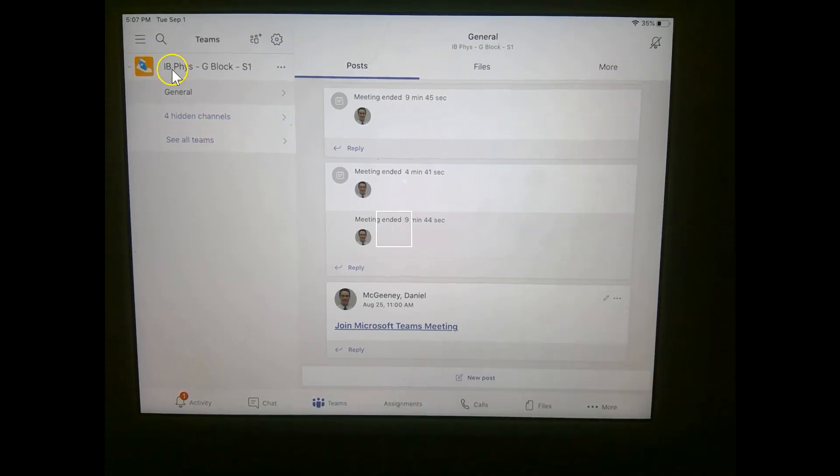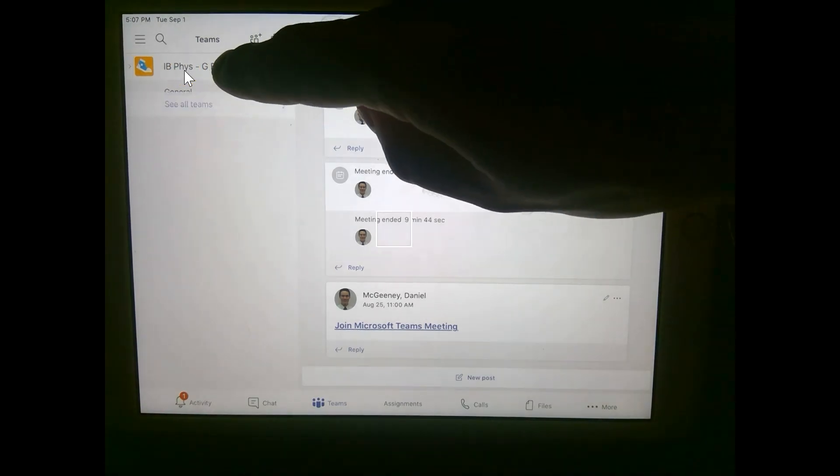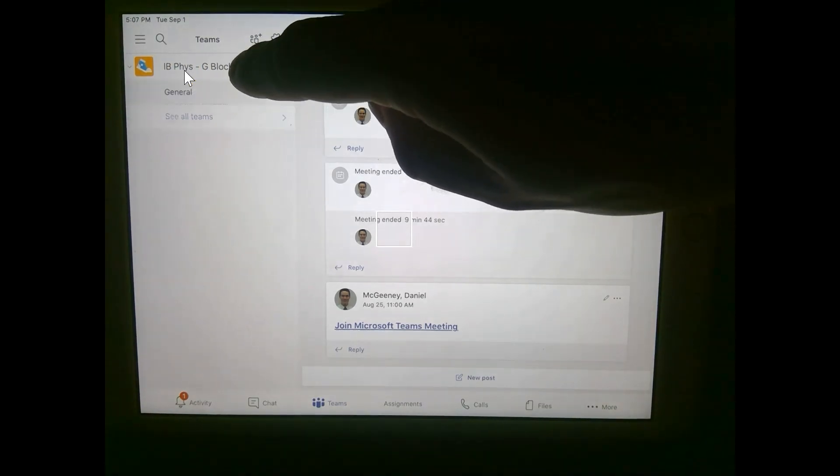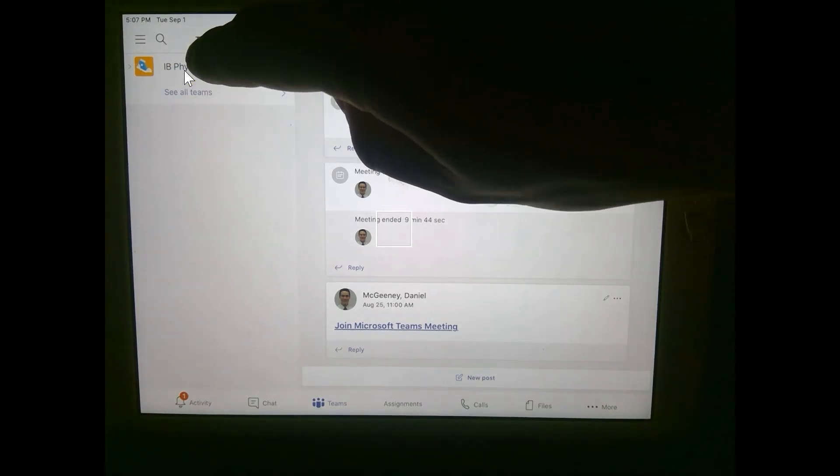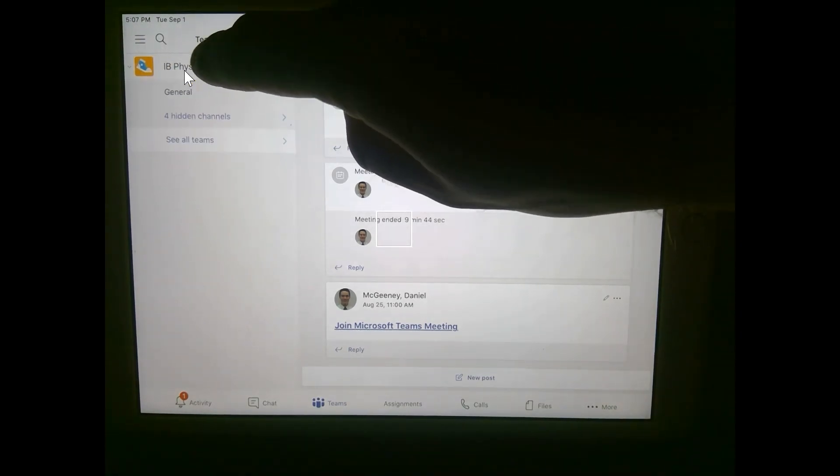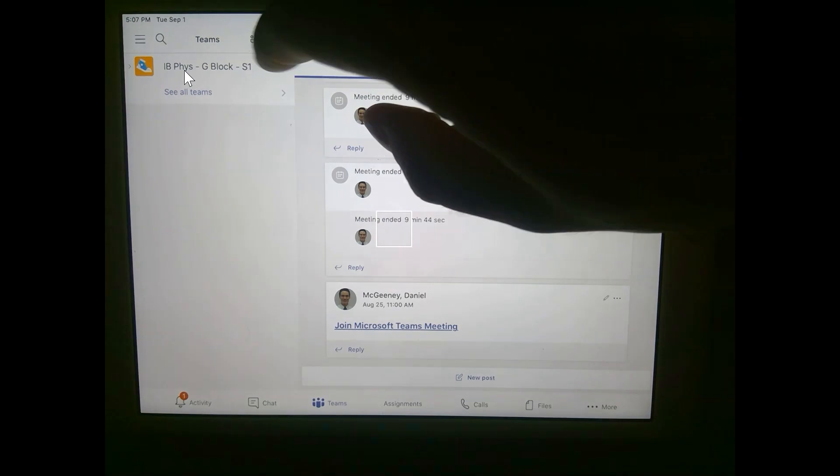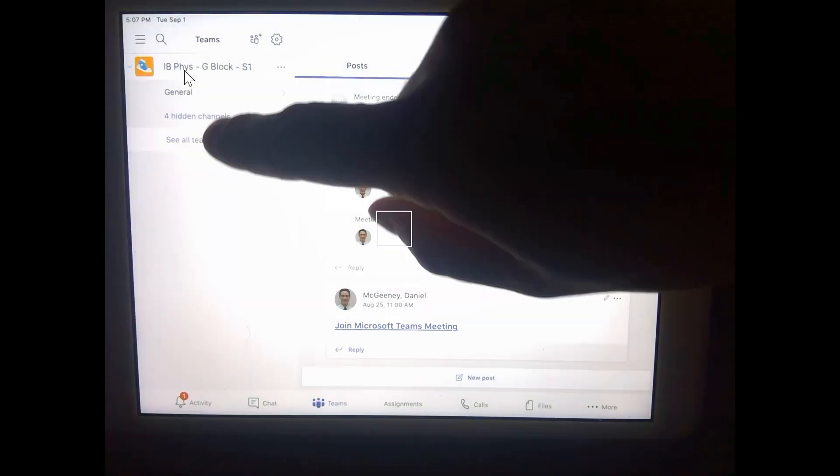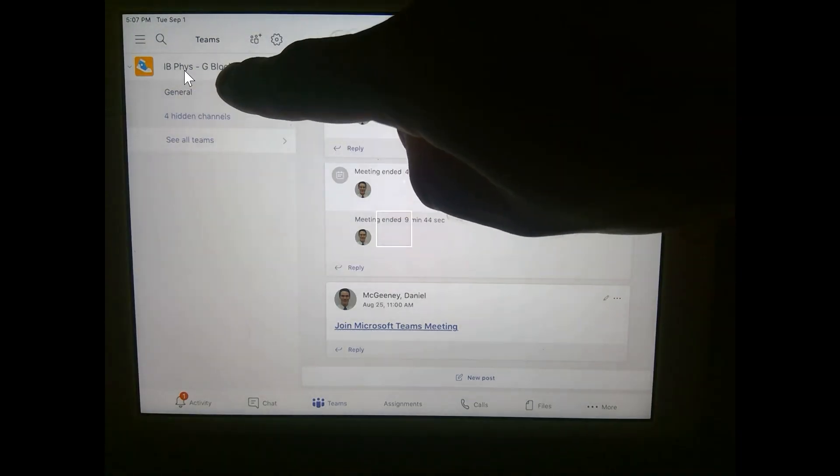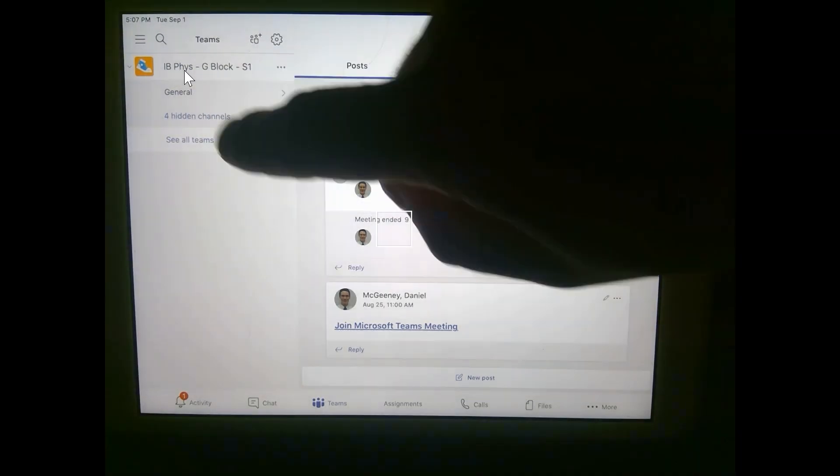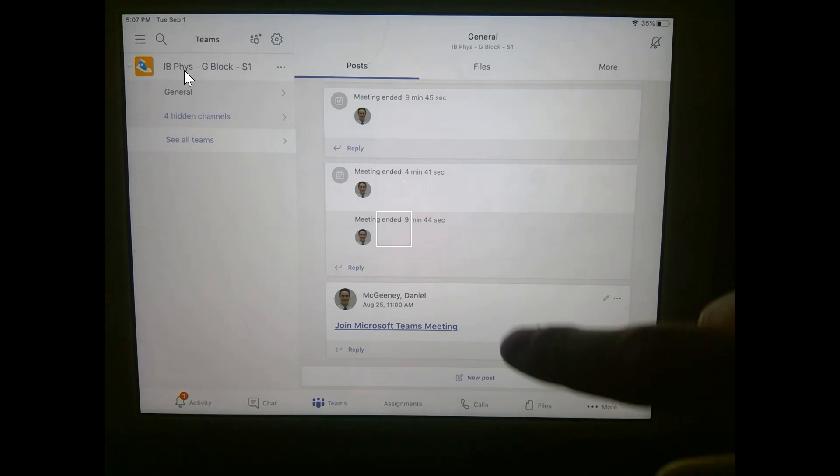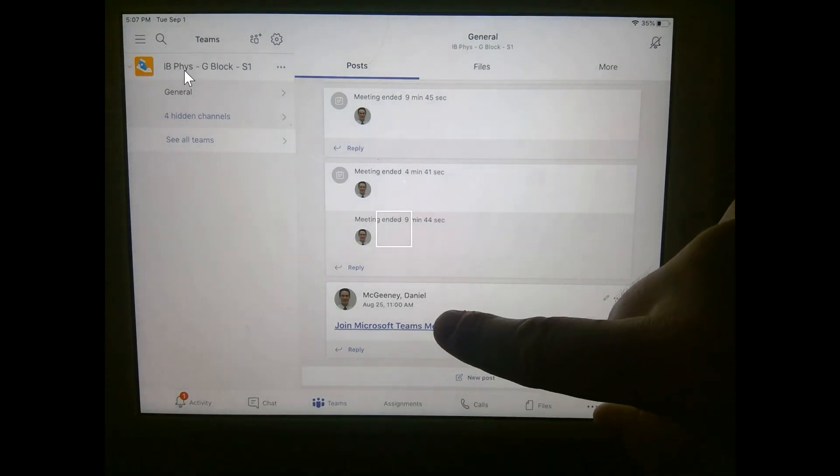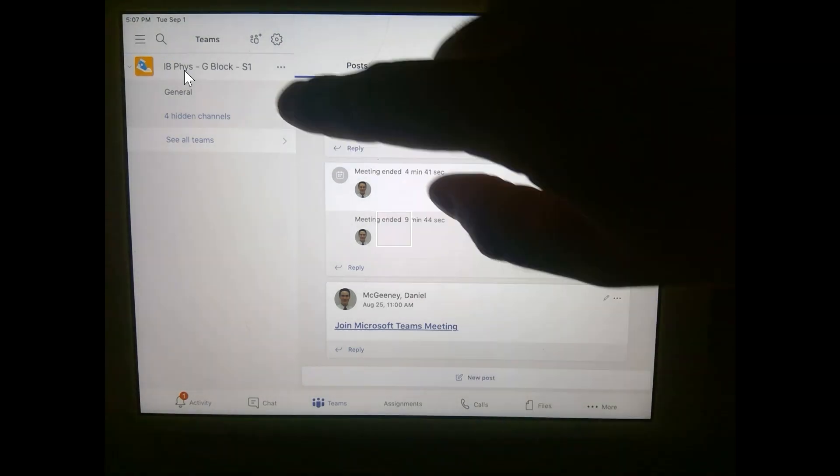And then I can click on the course. And you see that if I click it expands and collapses the different channels that are available. Normally we click on General and that's where we access the main video call.